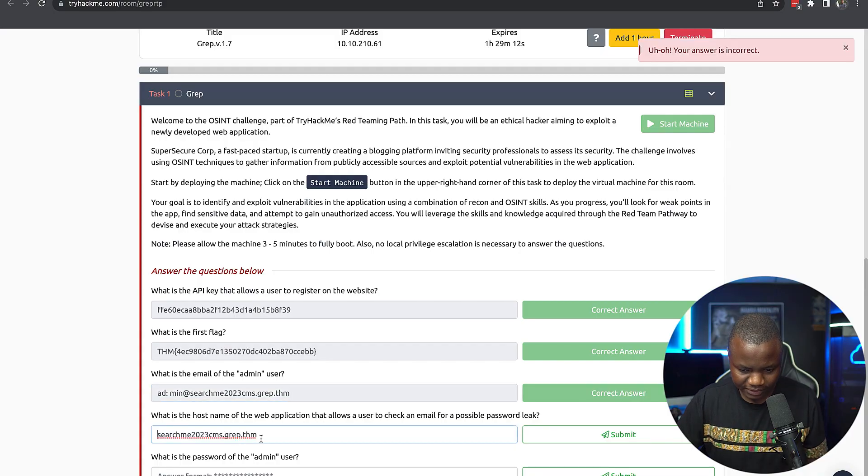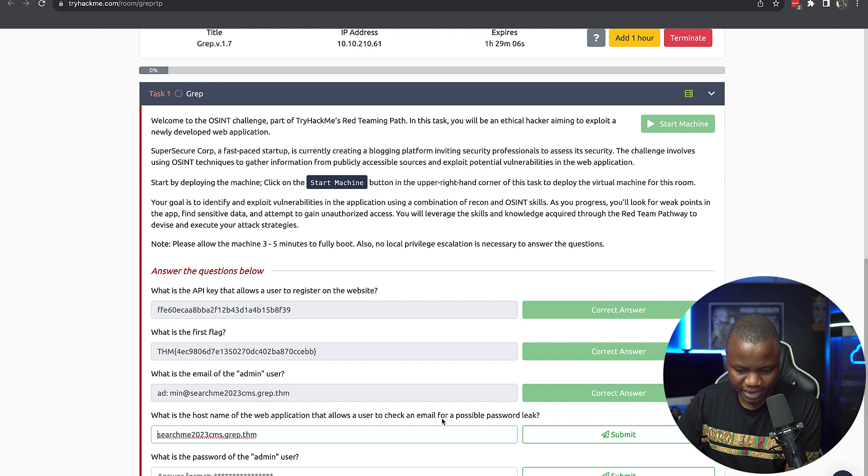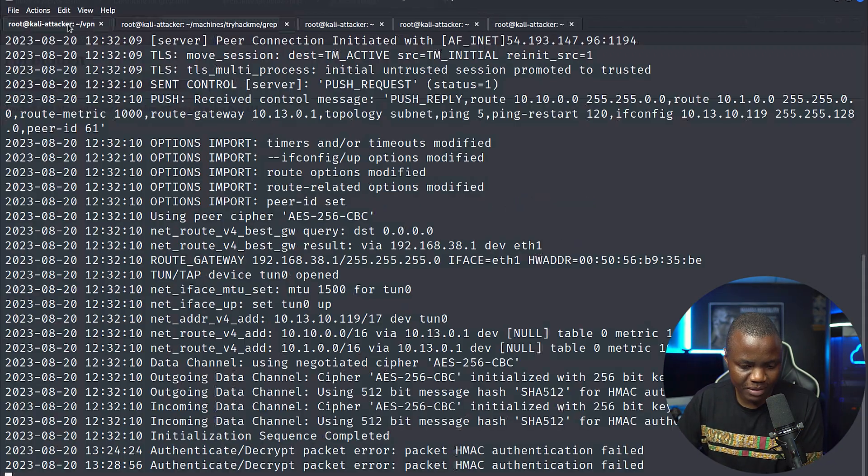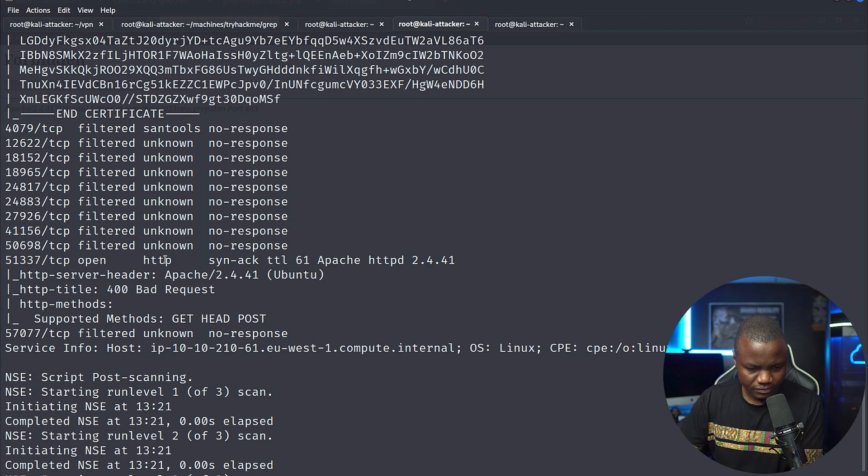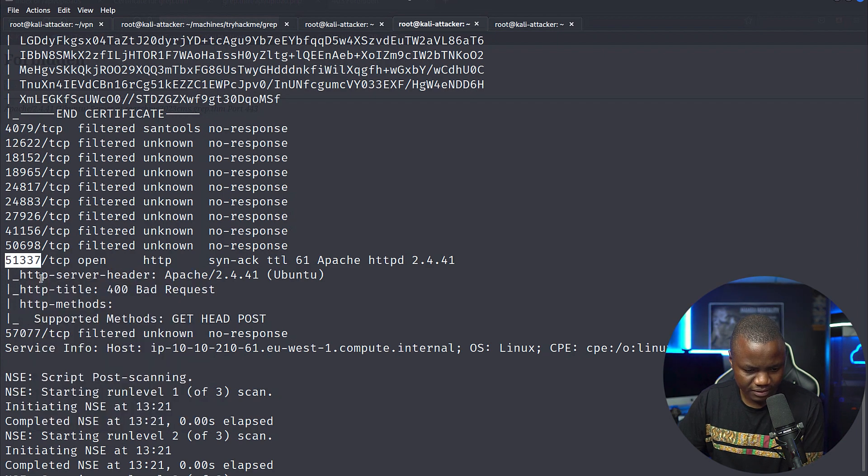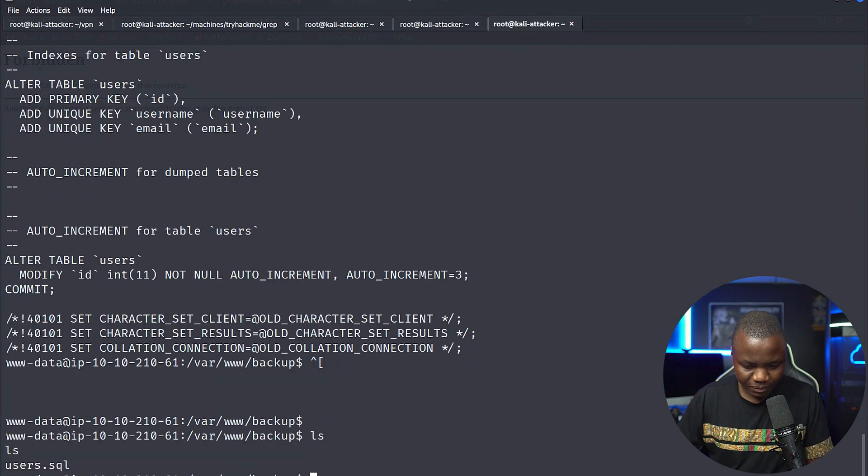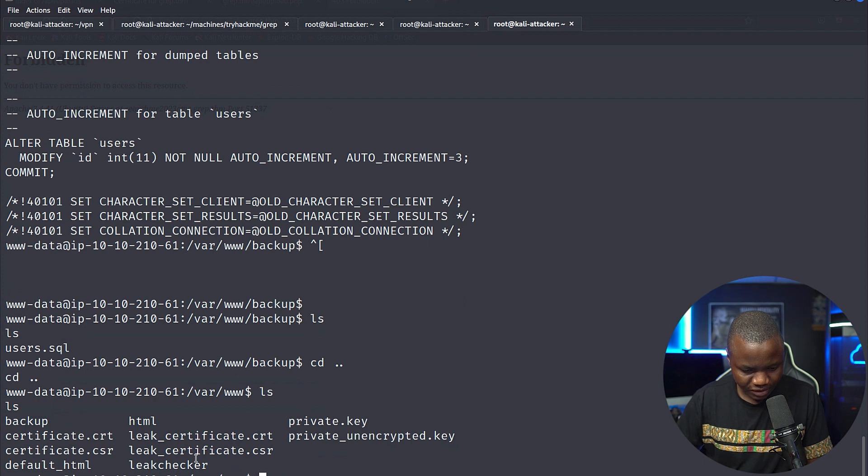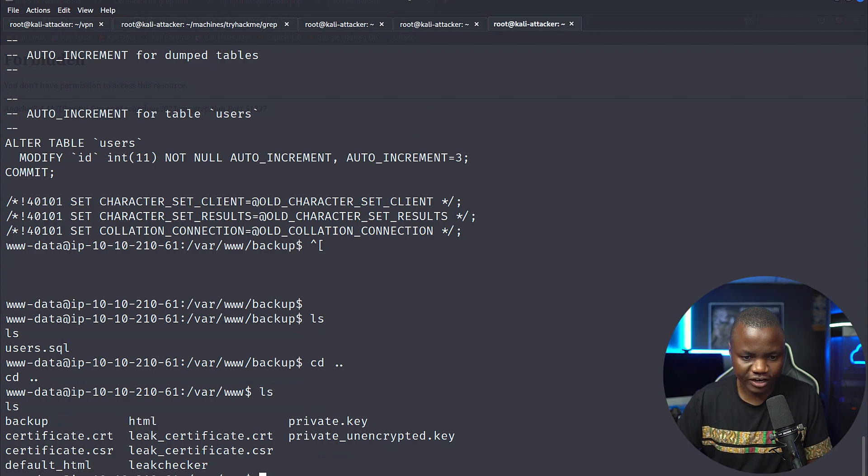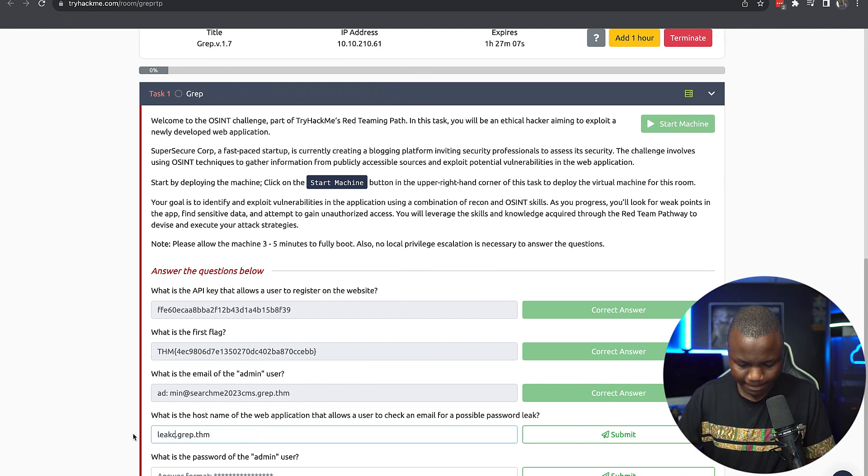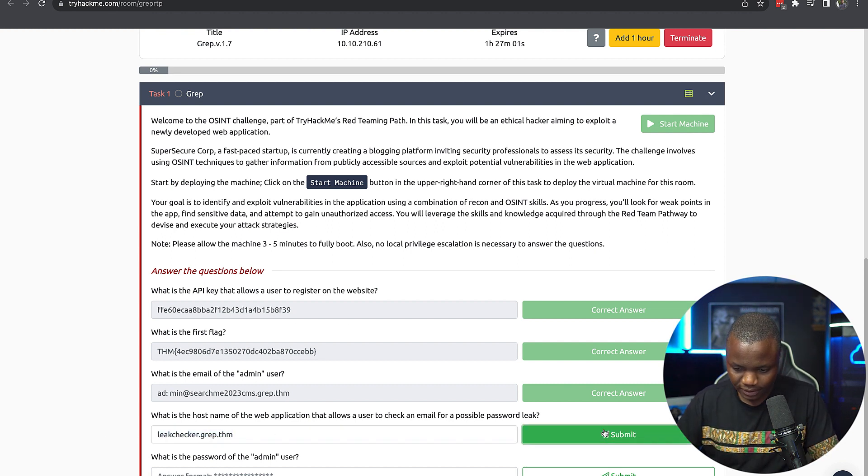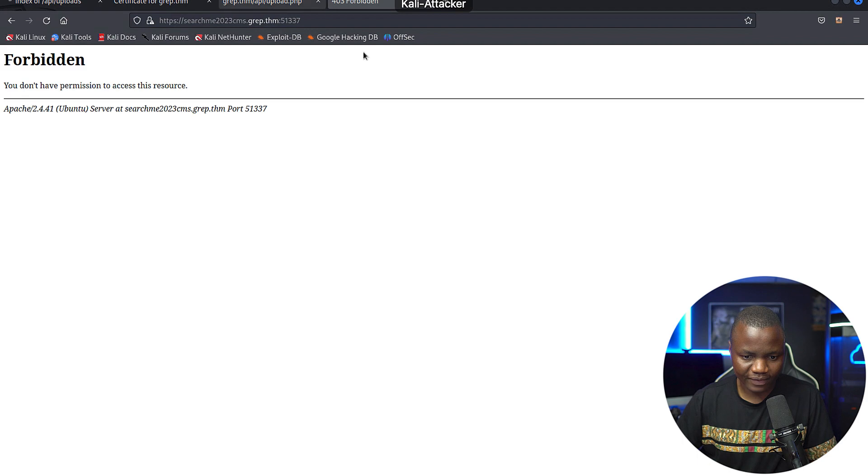I thought that was the correct one. What is the host name of the web application that allows a user to check an email for a possible password leak? So it's not that one. Let's go and see. Let's check our nmap. So we found a port, this one, 51377. Websites live in var www.backup. It's not supposed to be a website. So let's do an LS. We have another one here called leak checker in addition to what we have here. So let's check if it's just leak checker. Because that will be possible. I'm doing that because that var www, that's where you keep your websites.